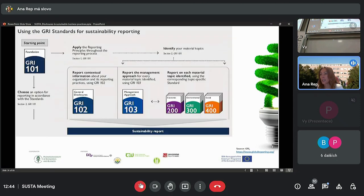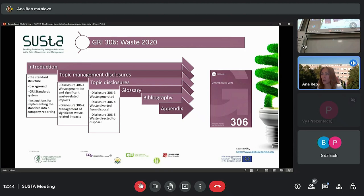Here you can see a scheme for sustainability reporting using the GRI standards. To familiarize you with the standard structure, I've chosen GRI 306, which has been enforced from the beginning of this year. The structure of the standards is not completely equal in all standards, but the differences are minor.